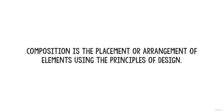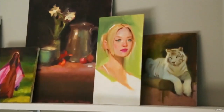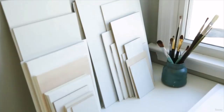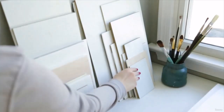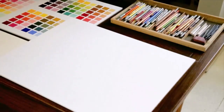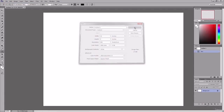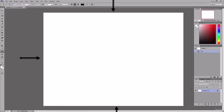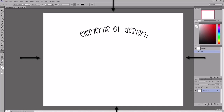Composition is the placement or arrangement of elements using the principles of design. When we make a drawing or painting, we draw or paint on a 2D surface, often a rectangle or square. Whether it's a piece of paper, a canvas, or a digital file, we have to build our composition within these four sides. When we make a piece of art, we're working with and arranging the elements of design on that 2D surface.